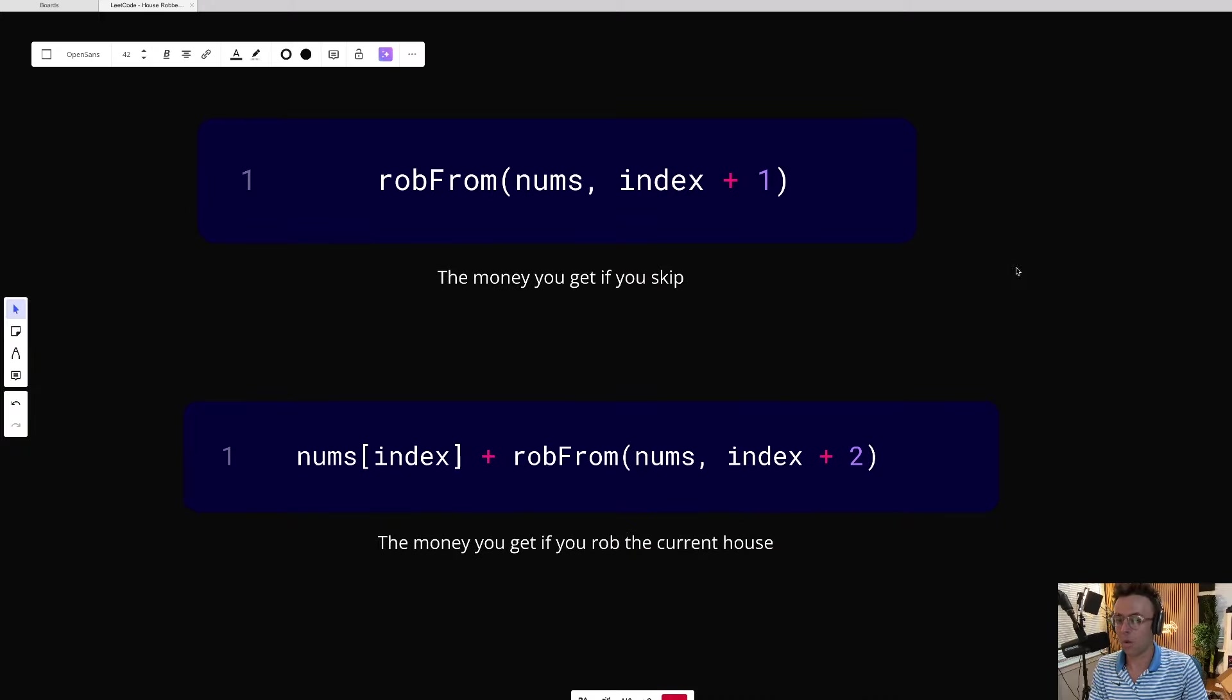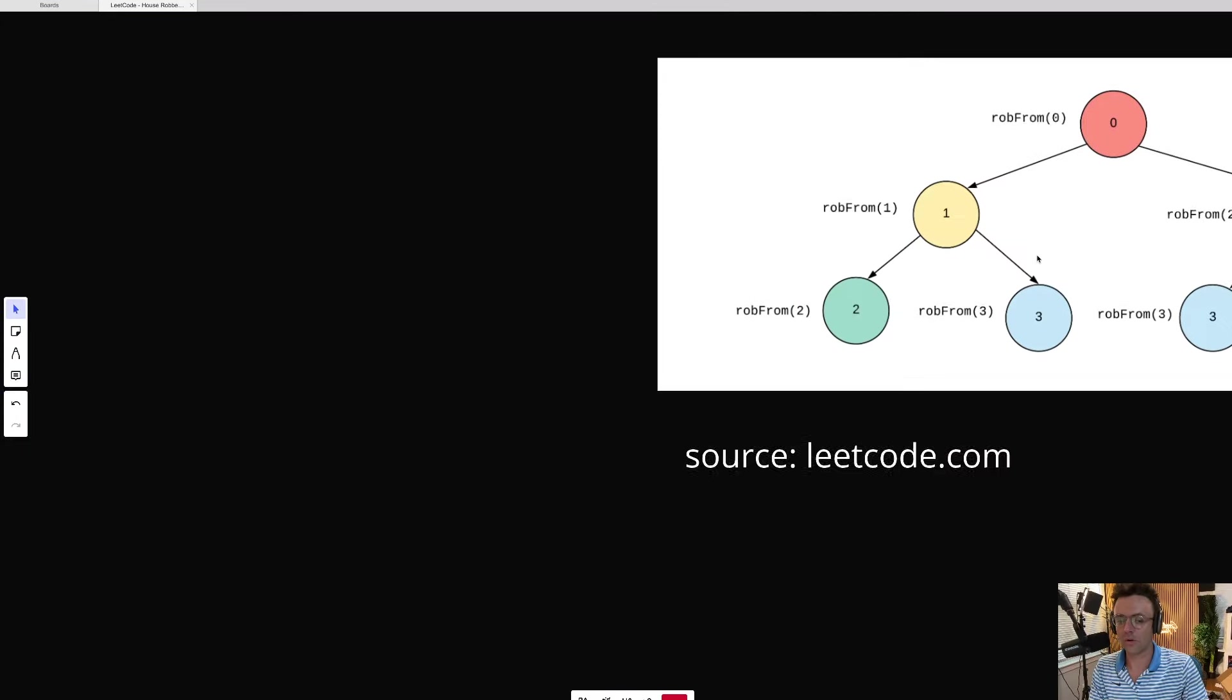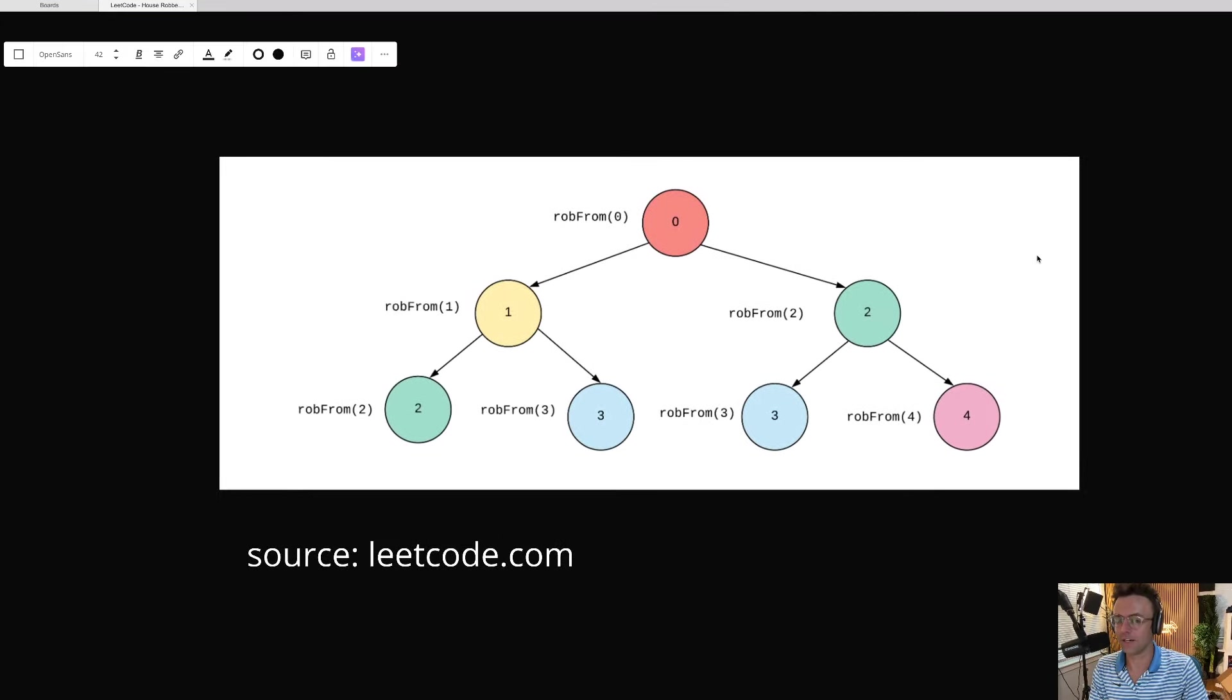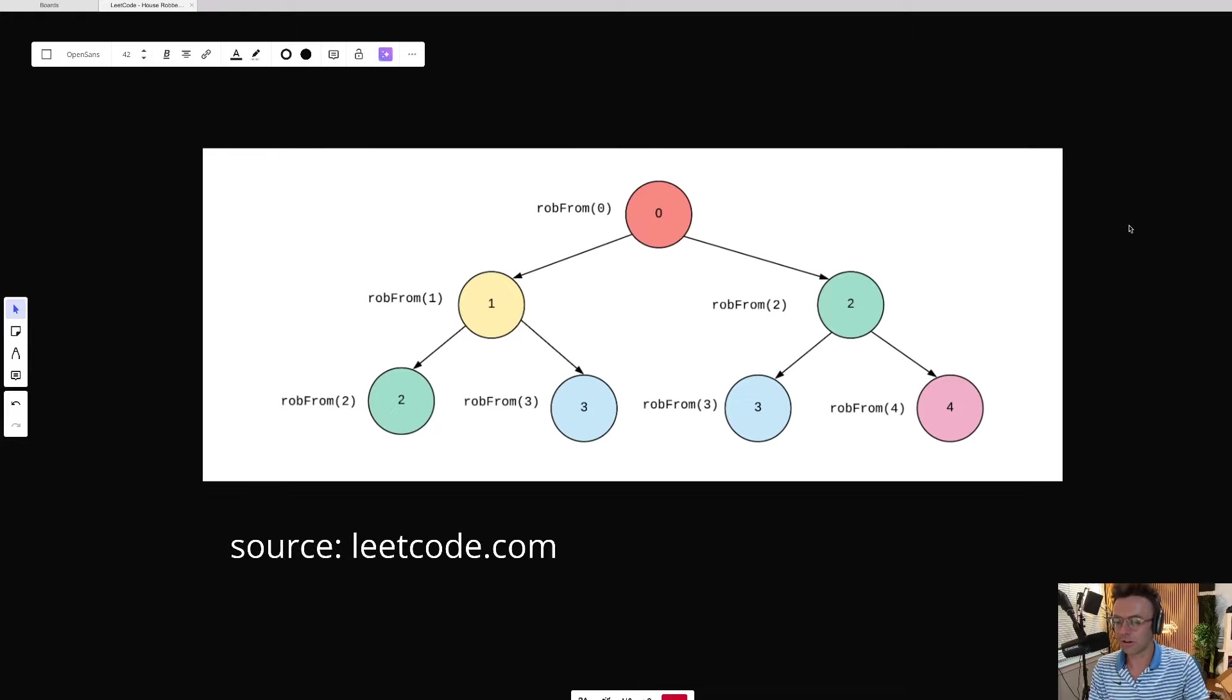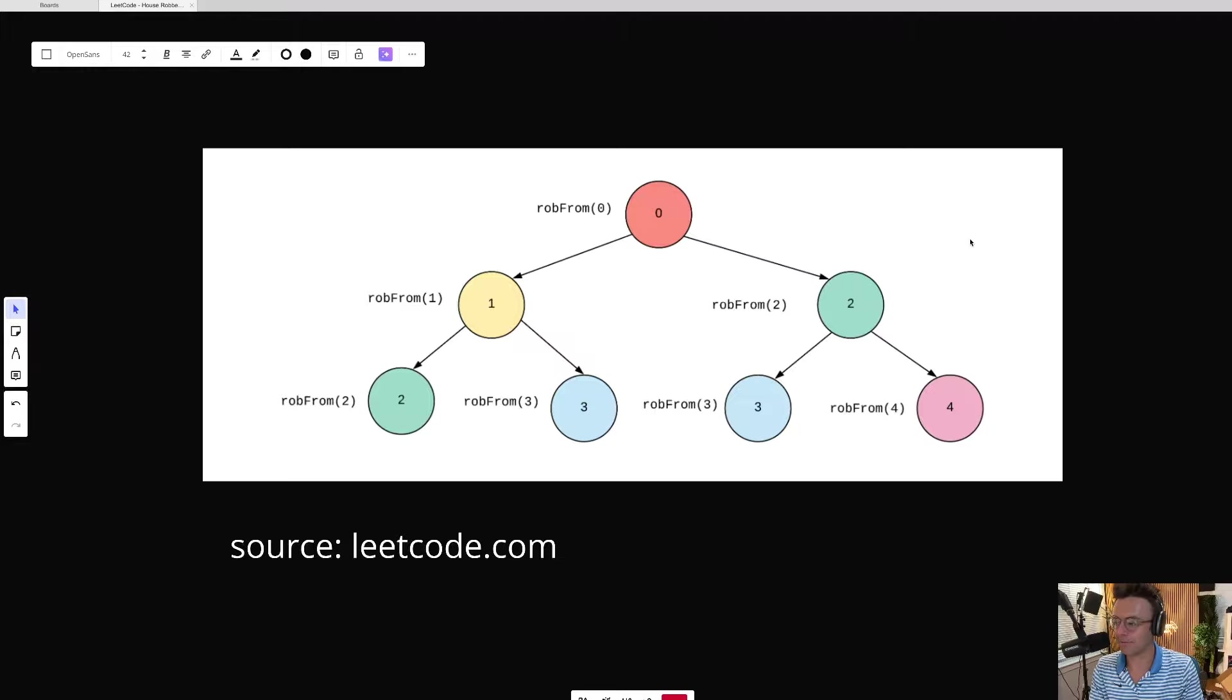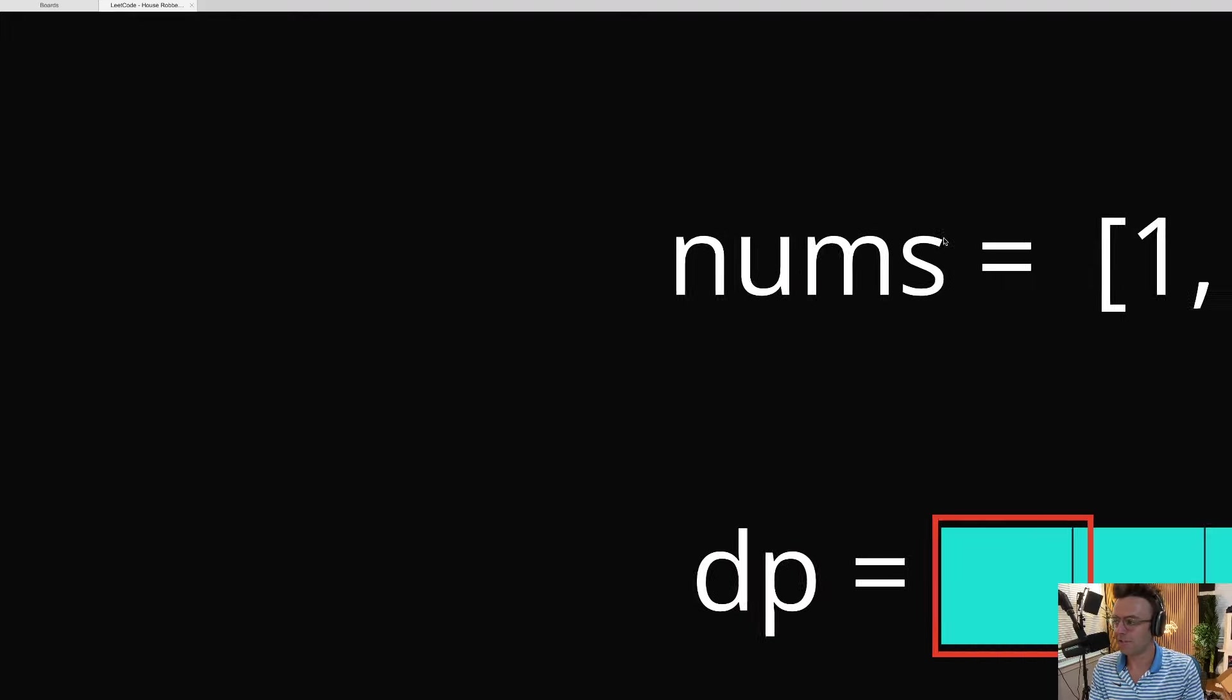And when you run this recursive function, you're going to get a very slow algorithm. An algorithm so slow, it's laughably bad. Even worse than quadratic time complexity. And this is where dynamic programming comes in.